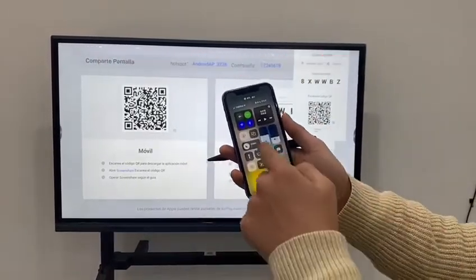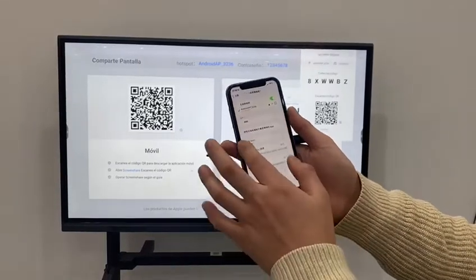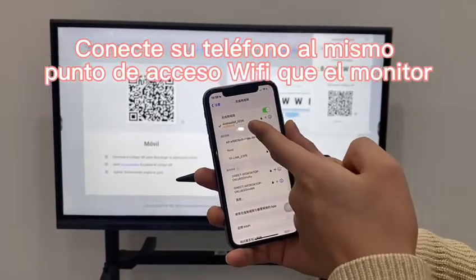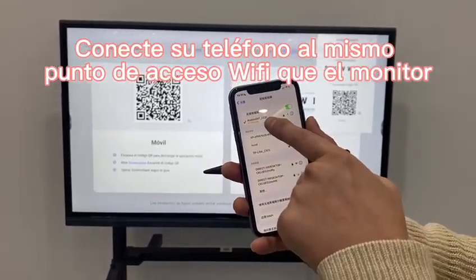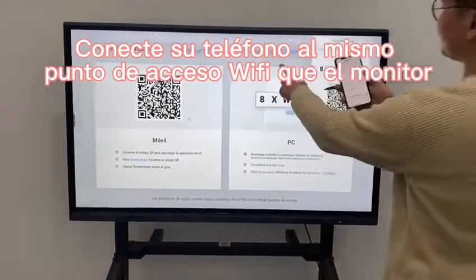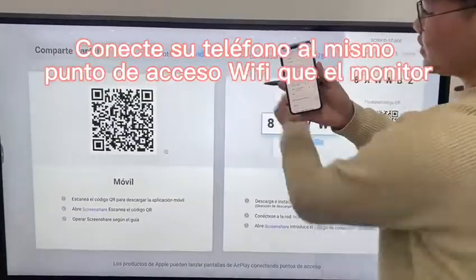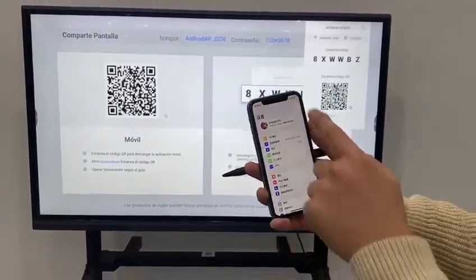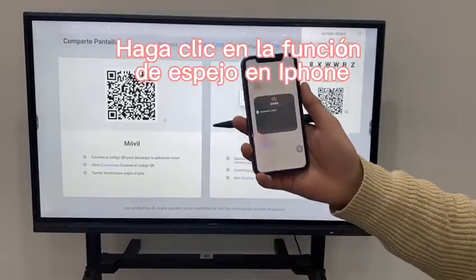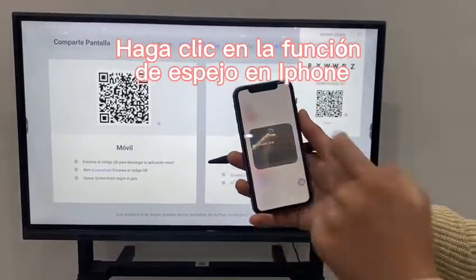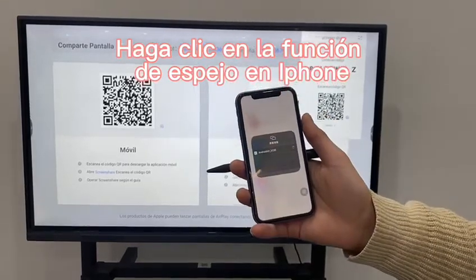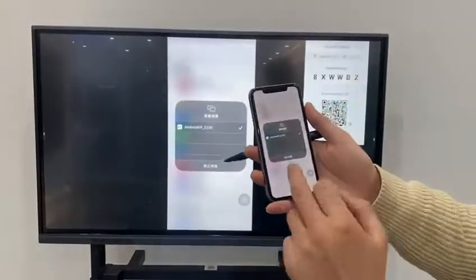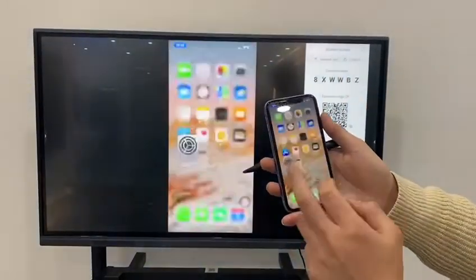Now I'll show you how to share your screen from an iPhone. First, make sure your iPhone is connected to the same hotspot as the monitor — in this case, network 3236. Then use the mirroring function on the iPhone, click the monitor, wait a moment, and it will cast your iPhone screen to the display.